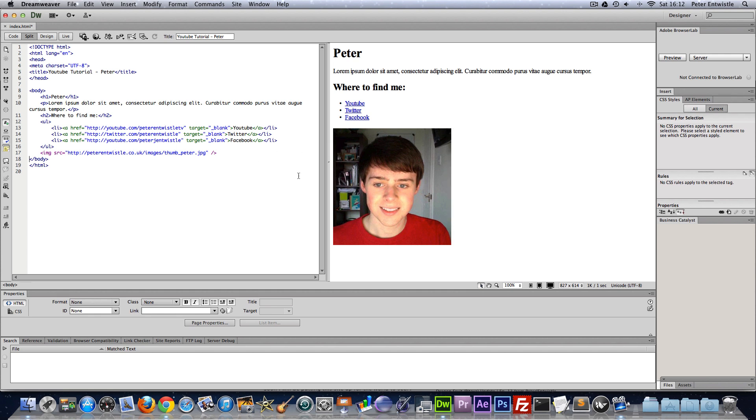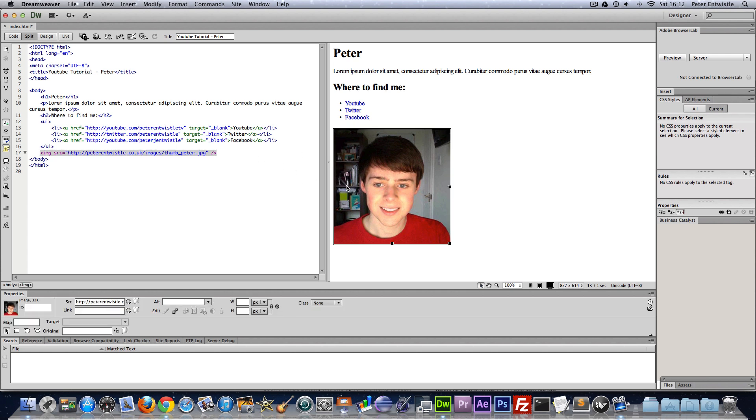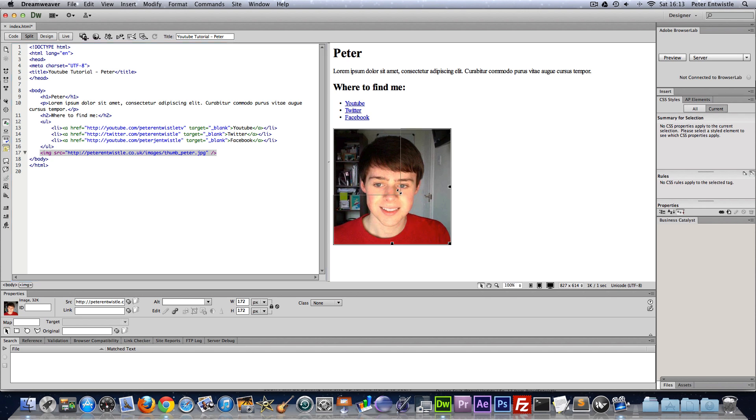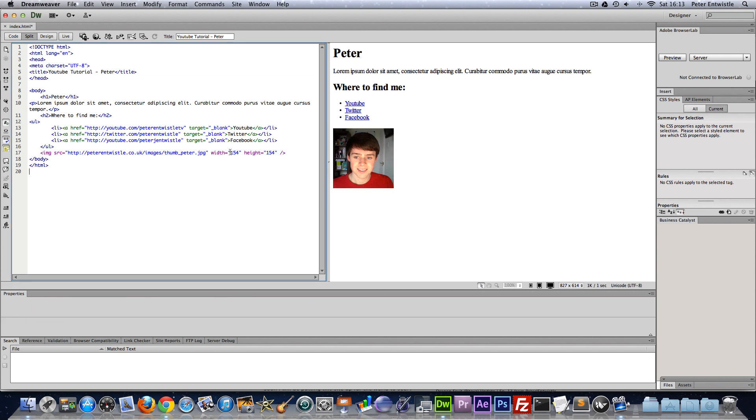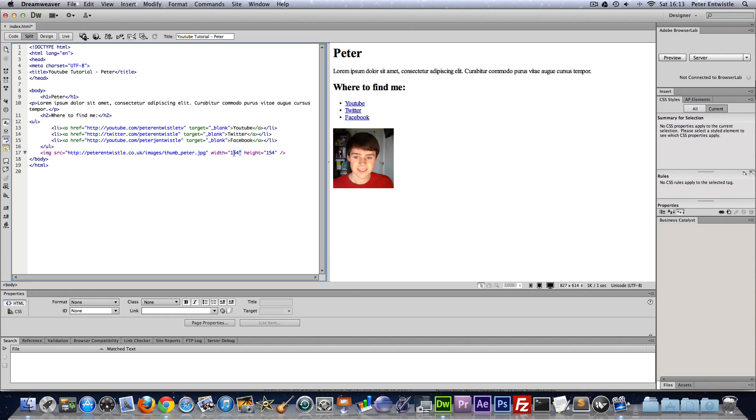And now we can change the size of this image if you would like to by adding a height and width attribute. To make it a little easier in Dreamweaver all you got to do is change the size of it like that and it adds the size in for us. Of course you would have to type this in manually if you are not using a text editor like Dreamweaver.